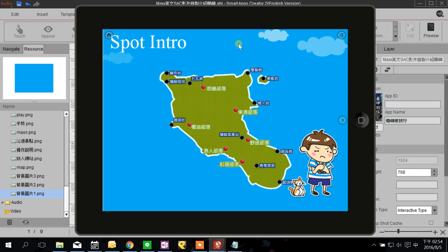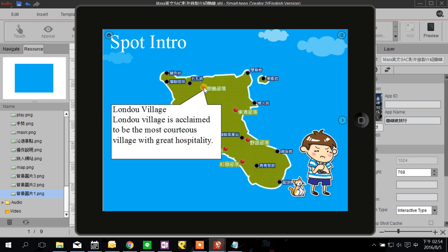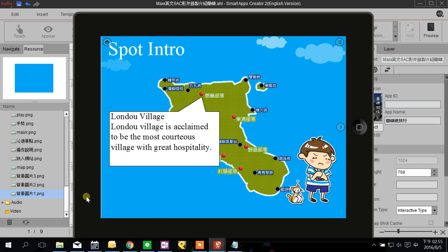I want my user to touch the red icon — the bubble shows up, and then the image sequence plays. This is the basic interaction and animation workflow in Smart Apps Creator. See you next time!